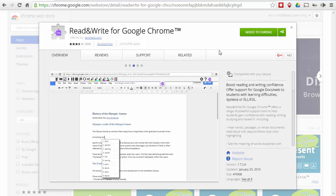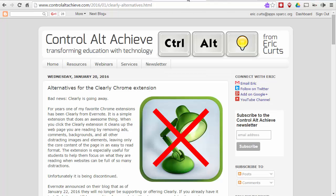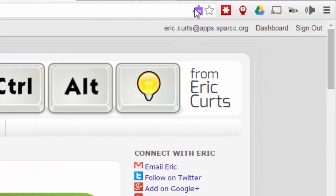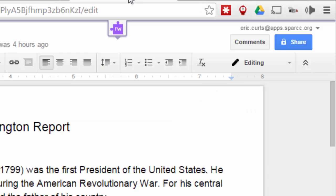When you do, it's going to put a little icon — let me show you where it goes. If you're on a web page, it's going to put a little purple puzzle piece with an RW for Read and Write up there in the URL bar. Whereas if you're in a Google Doc, it'll put a little RW puzzle piece in a pull-down menu at the top of the doc.